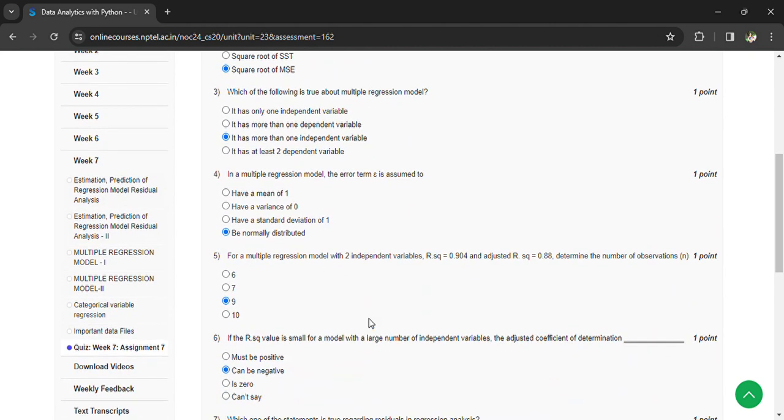For multiple regression model with two independent variables, r squared is equal to 0.904 and adjusted r squared value is equal to 0.88. Determine the number of observations.